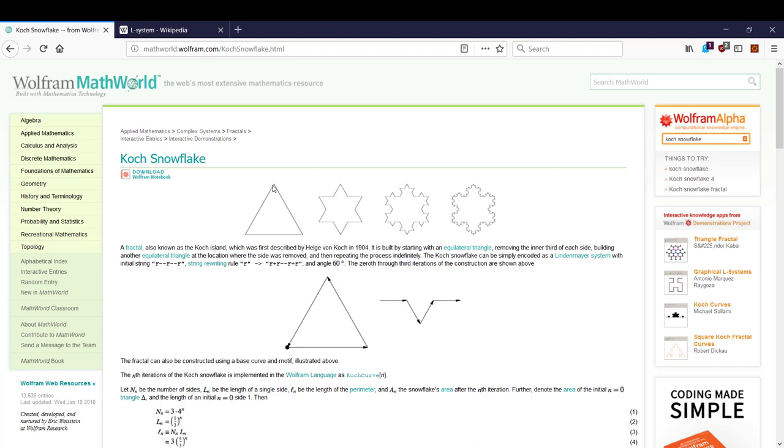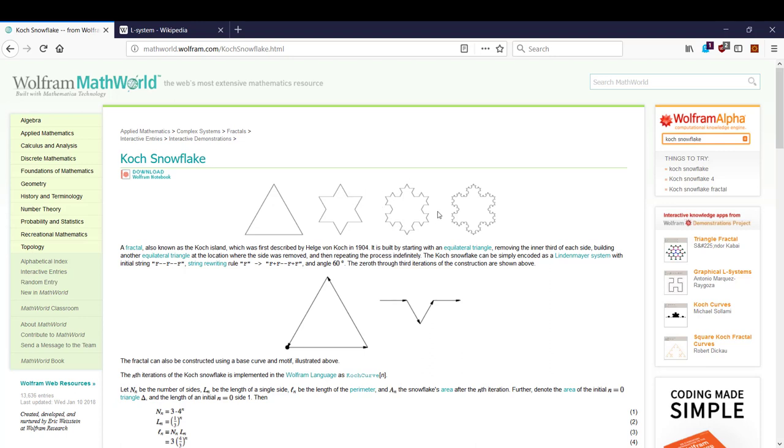Then we have one or more rewriting rules. In this case, the rewriting rule is: replace this line. Every time we have a line, replace it with the shape. When we do that the first time, this triangle becomes a star like this. Then we do it again. Each of these lines replaced with that pattern, and we get a snowflake like this. We can keep doing that as many times as you want.